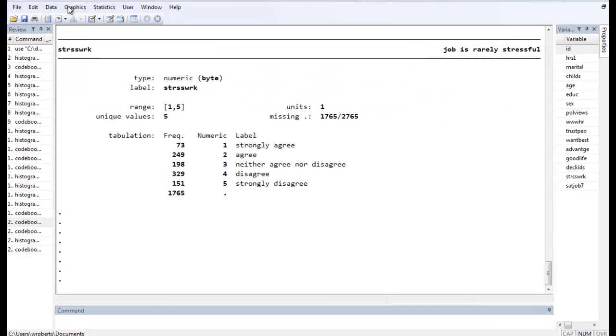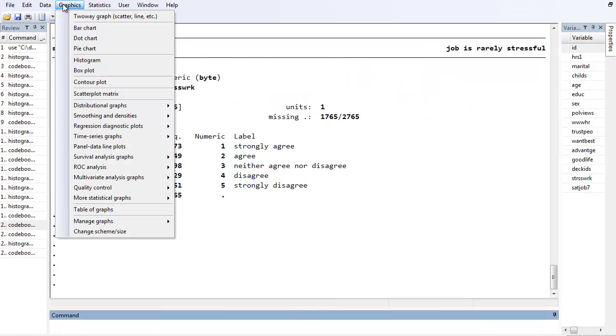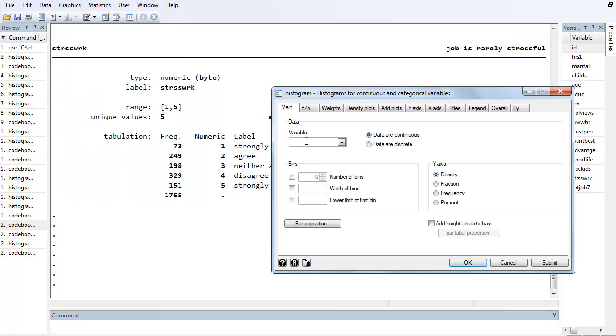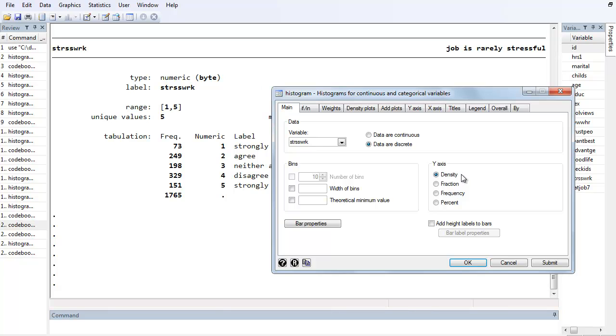So the first thing we want to do is go to Graphics. Even though we want it to look like a bar chart, it's actually going to be a histogram. Let's type in stress work variable and notice that it's something of a categorical variable so the data are discrete. That's how you turn a histogram into a bar graph basically. And no one ever knows what density means and stuff, so let's just do frequency.